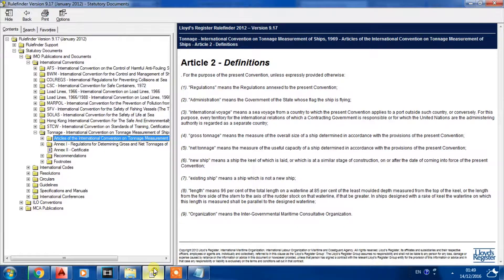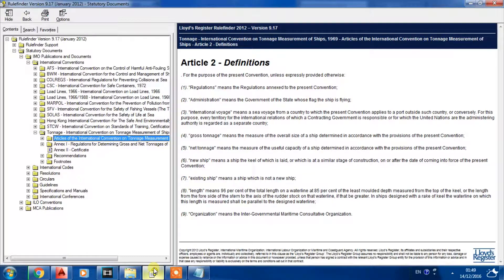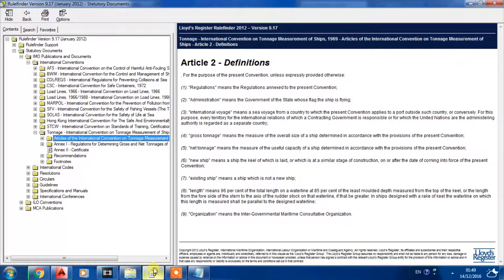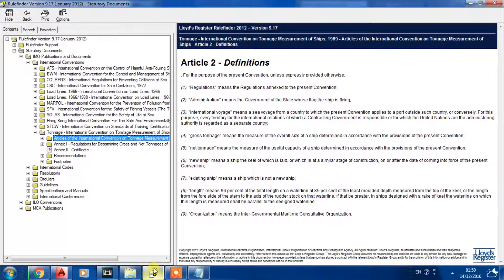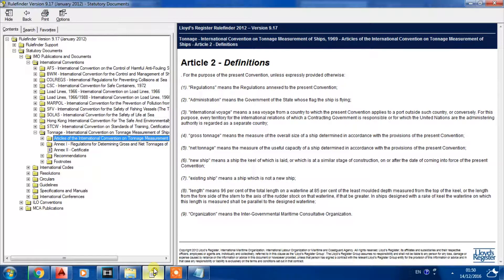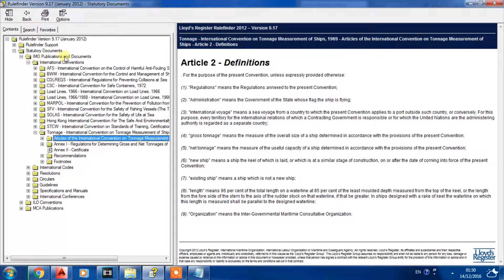Hi, today I'm going to describe how to determine or obtain the loadline length according to Article 2.8, which would be written in the loadline certificate. If we look to the definition in the IMO publication...